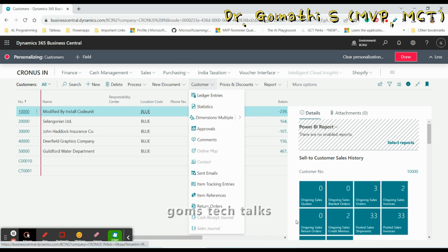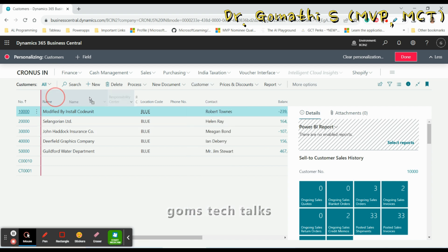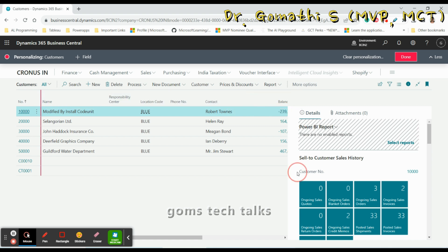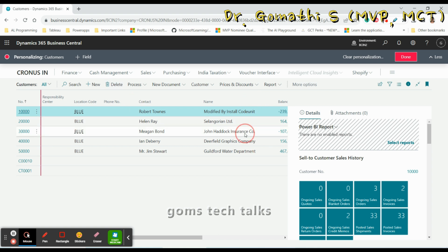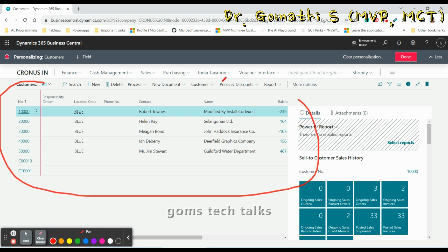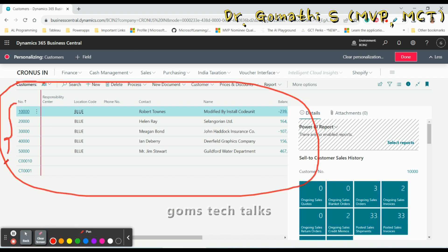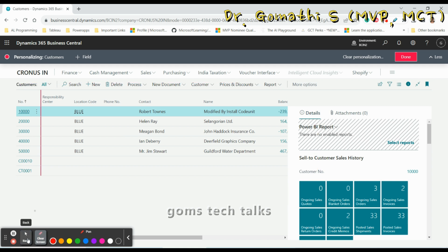You can also move columns — for example, move the Name field to appear after Contact. You can move or hide columns and change their position in the list. This is the list page, which shows consolidated data for customers or any other entity.